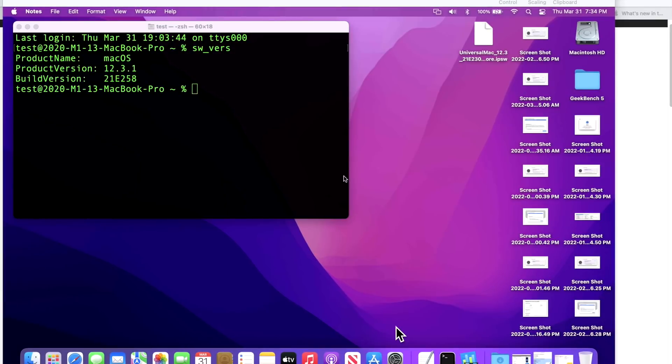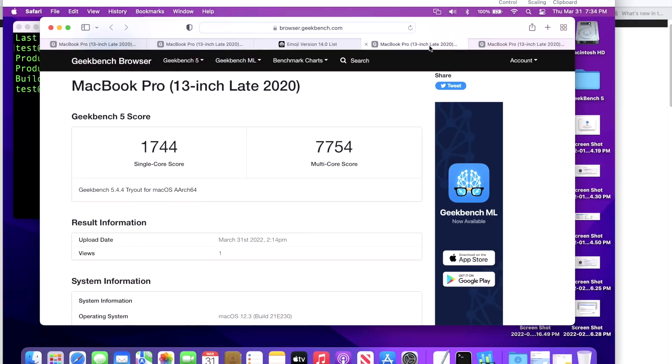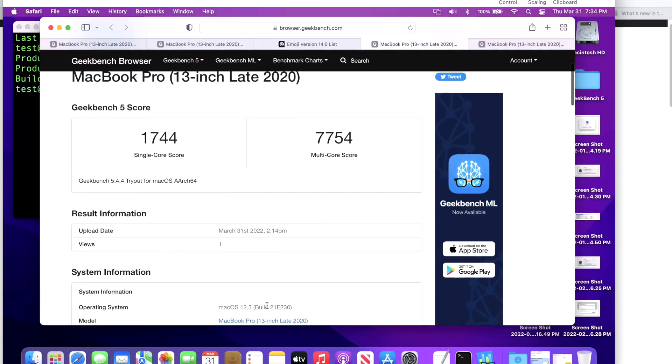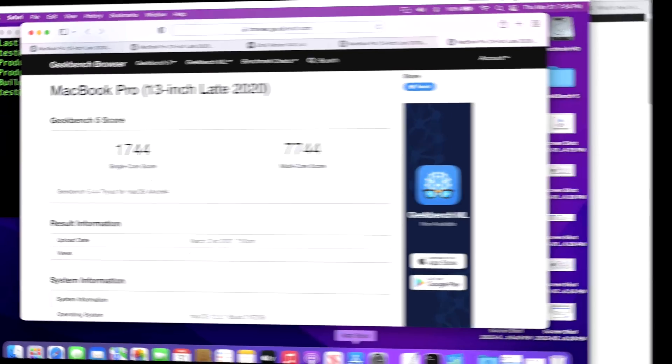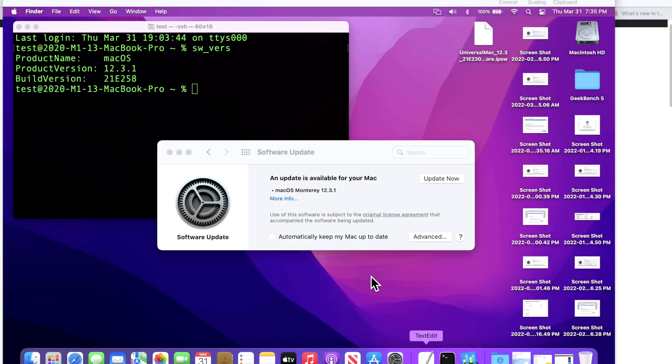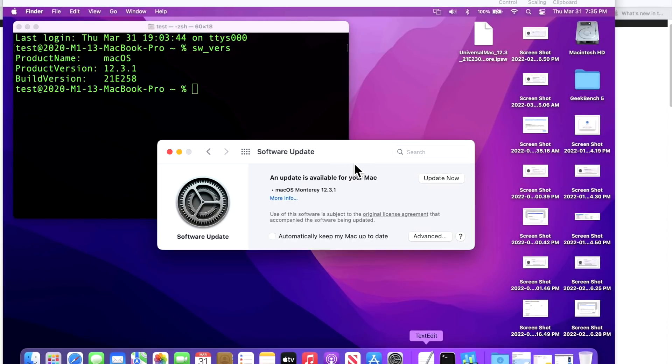Now let's go over the Geekbench benchmark scores here. I ran this before on this same device and we got a 1744 for a single core and a 7754 for a multi-core on 12.3 and on 12.3.1, very close 1744 and a 7744. Like I always say, I always run this just to make sure there's no big swings in any of the results in case there was a problem with the update, but we're looking pretty good here.